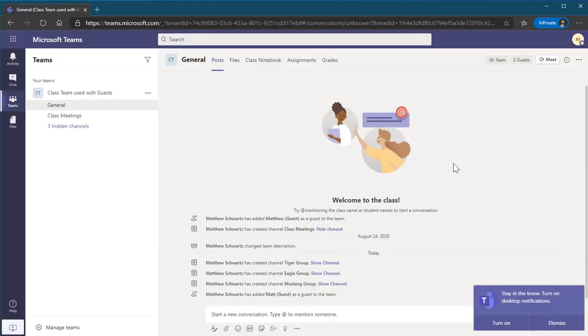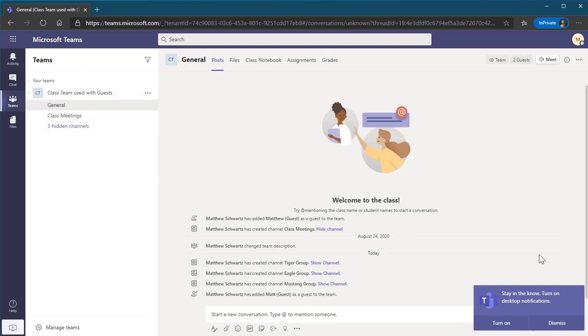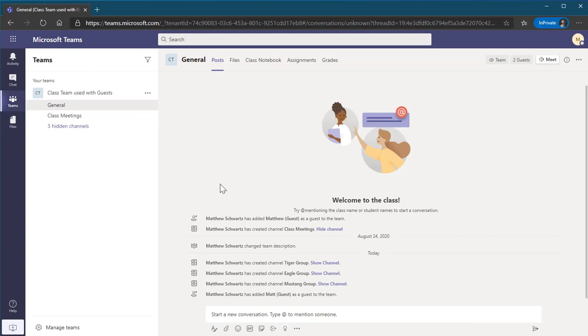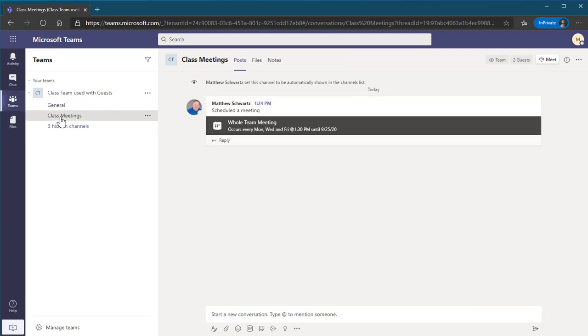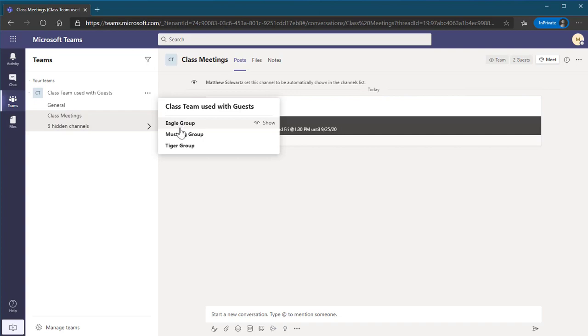Now I have access to the team that I have been made a guest of. I can turn on desktop notifications. I'll go ahead and turn that off or dismiss. You'll see the channels that were created, I have access to my class meetings and the other channels as well.